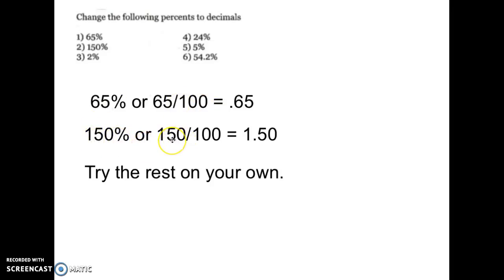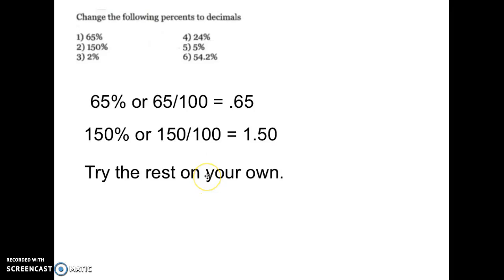Gable usually gets on his papers. So 150% is 150 over 100, or 1.5 — that's 1 and 50 hundredths. Now pause this video and try the rest of these on your own: numbers three, four, five, and six.